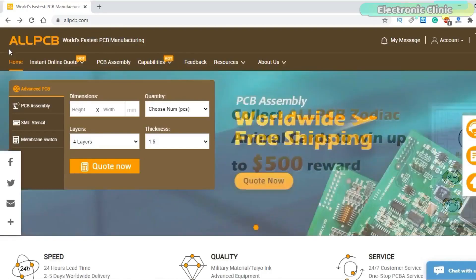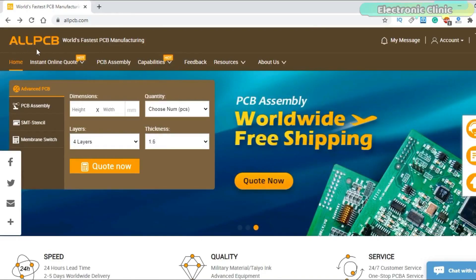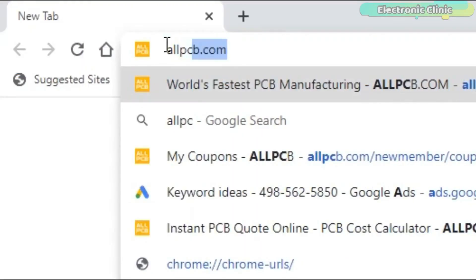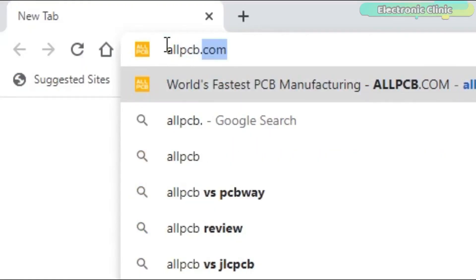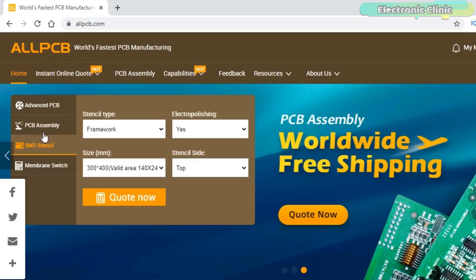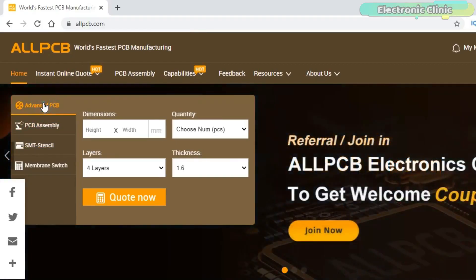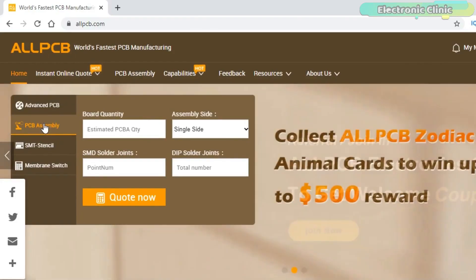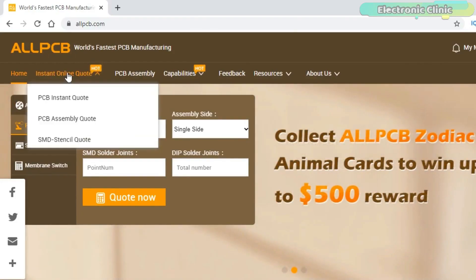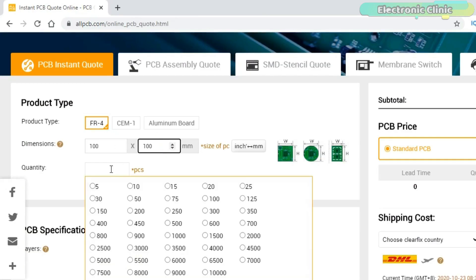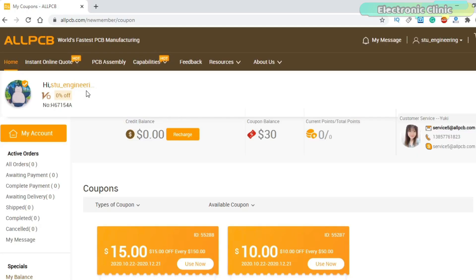This video is sponsored by AllPCB. Feel free to visit their website allpcb.com to not only find out what awesome PCB and assembly services they offer, but also to easily upload your Gerber files and thus order affordable and high quality PCBs quickly. Besides this you will also get a $30 coupon balance which you can use to get your first prototype order for free.